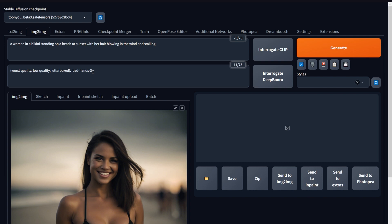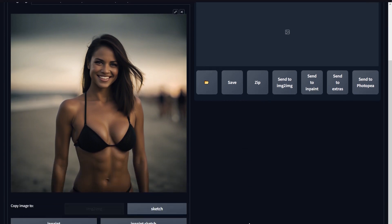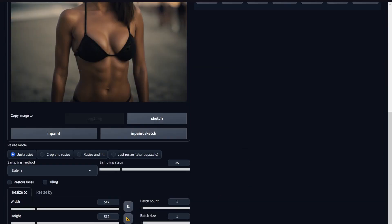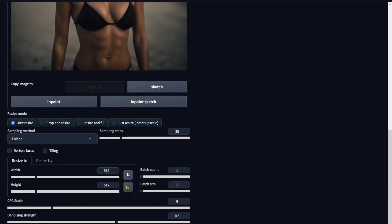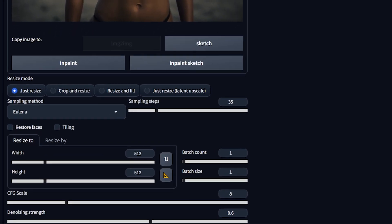Since her hands are hidden in this case, I'm going to remove the bad hands embedding. Now that we have the prompt ready, go down to the settings, set the sampling steps, change width and height to match the image, and then move to the most important setting, denoising strength.